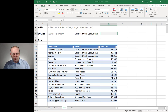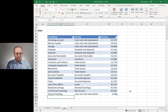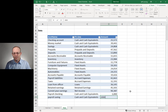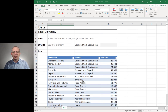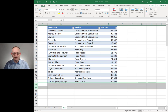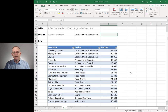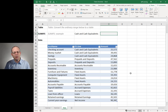Tables auto-expand when we type new data under them. For example, if we add a payroll checking account under cash and cash equivalents with a value of 1,000, or a payroll savings account with 2,000 — the table auto-expands. Now let's talk about how to address the sort order issue using a function called SUMIFS.